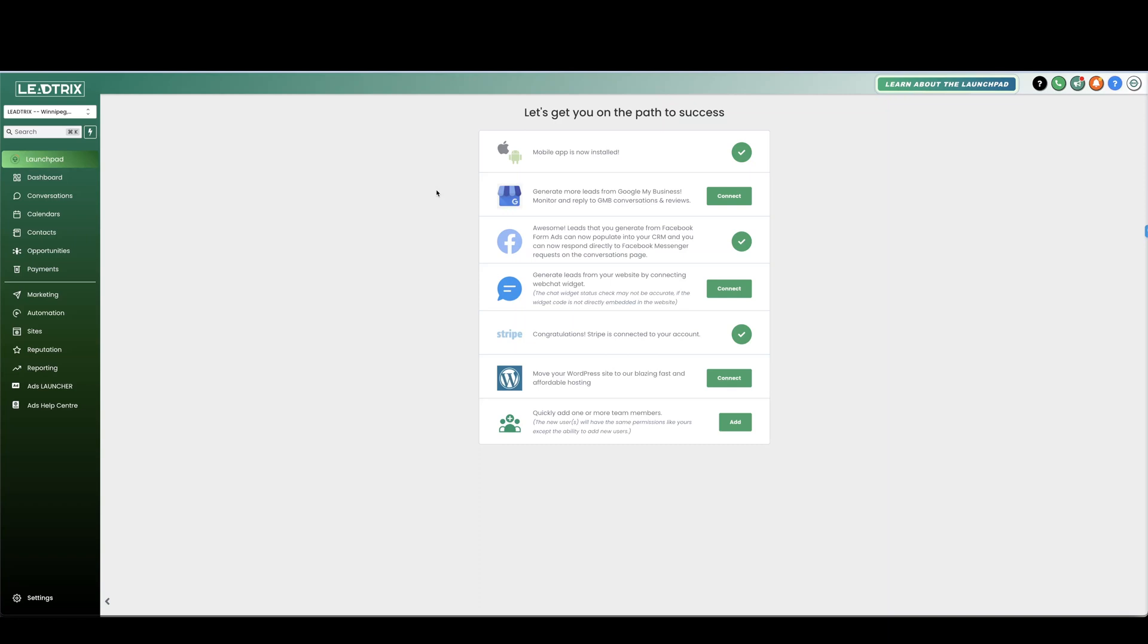In this lesson we are going to be going over where we left off and creating a Google My Business account. So to connect your Google My Business you're obviously going to have to create an account.